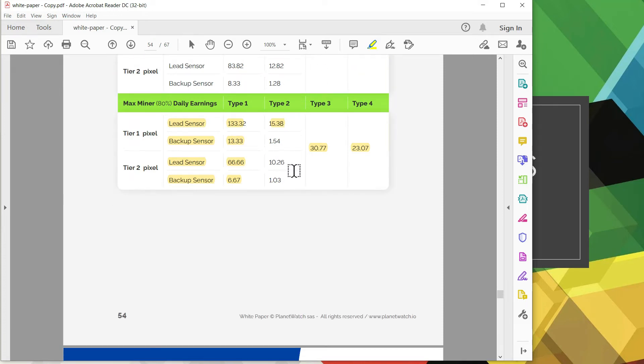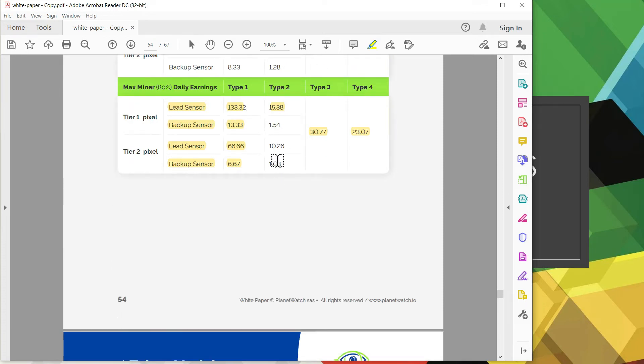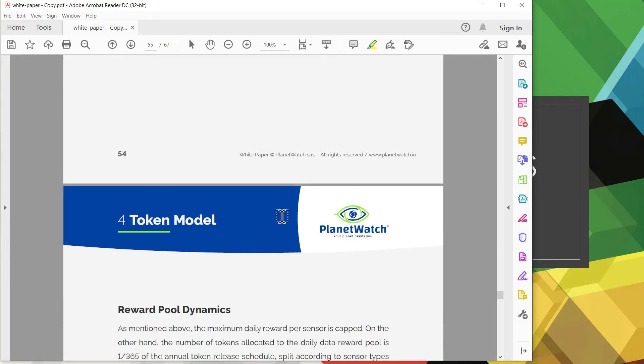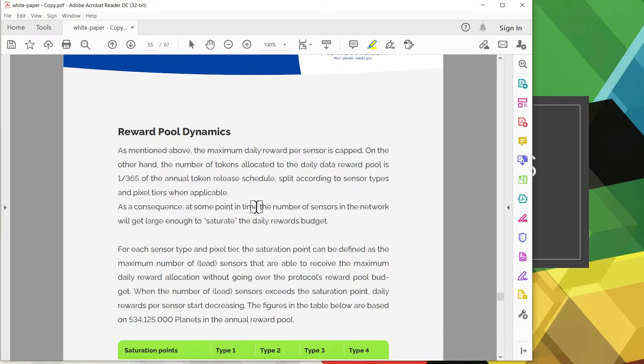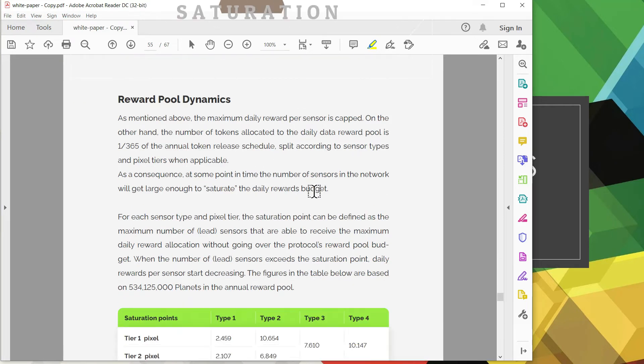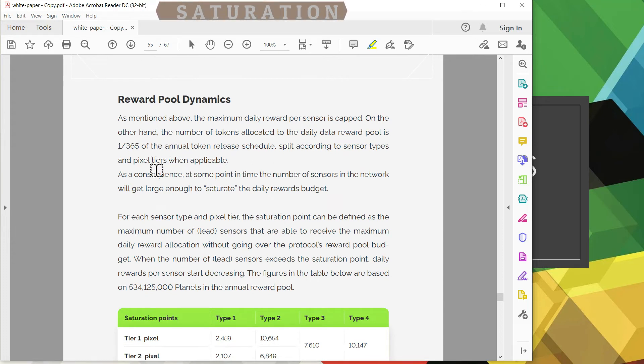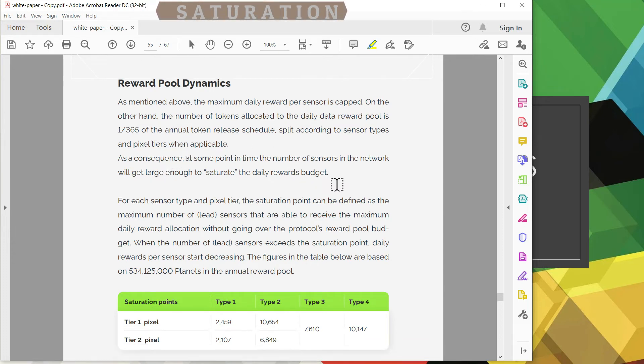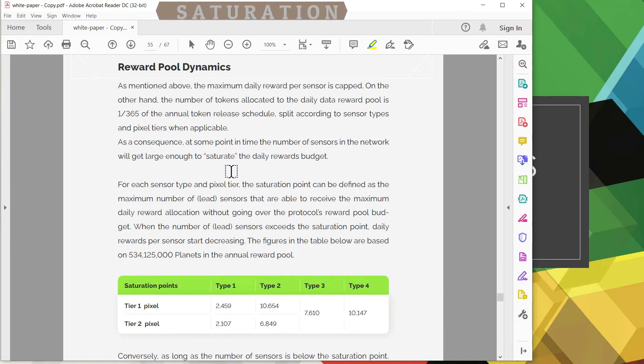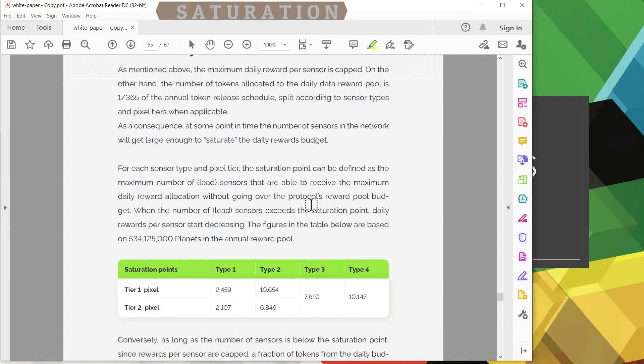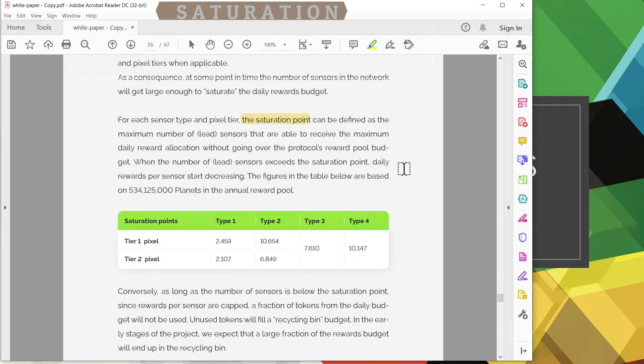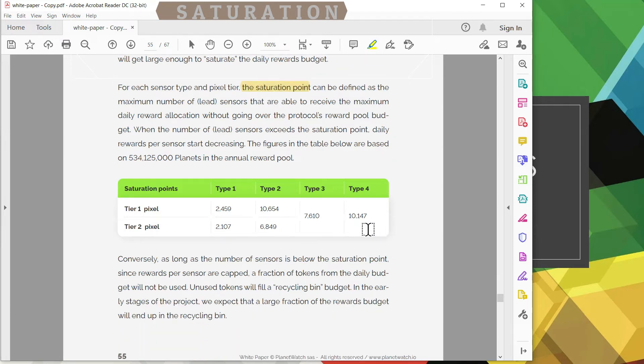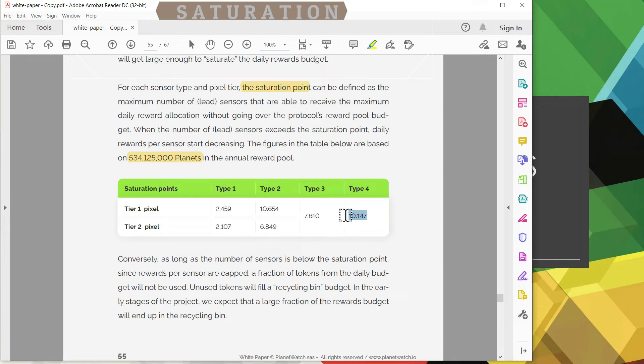So let's move on to find out what happens when there's too many devices deployed on the PlanetWatch network. It essentially becomes saturated. Once we get to that saturation point the rewards structure is going to be impacted. Ultimately your rewards will be reduced.